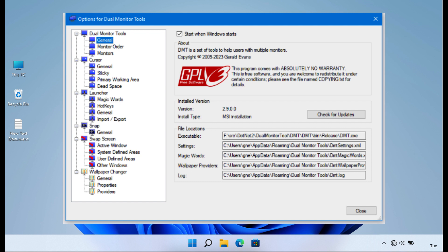In conclusion, the utilization of multiple monitor access software is essential for maximizing the potential of multi-monitor setups in various applications and scenarios.